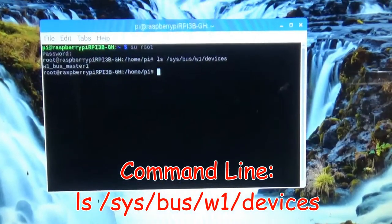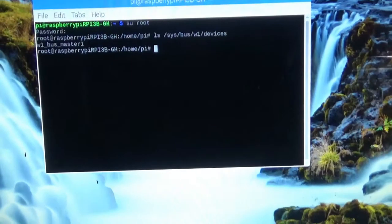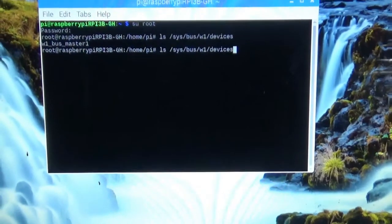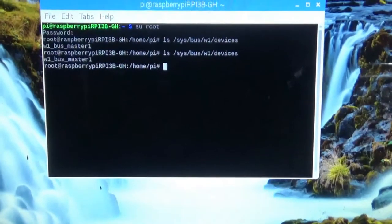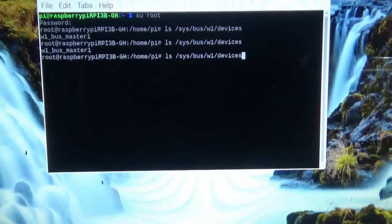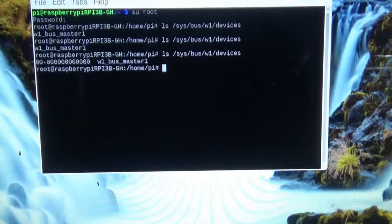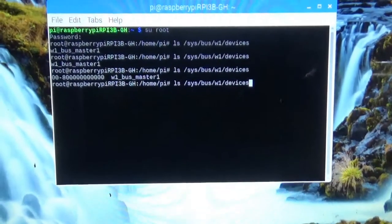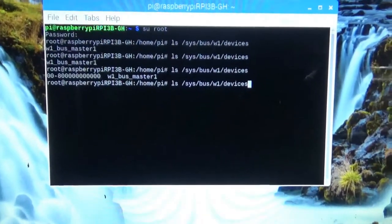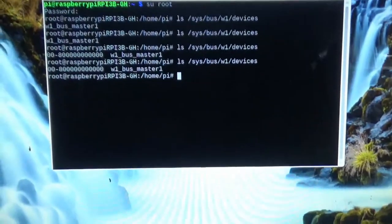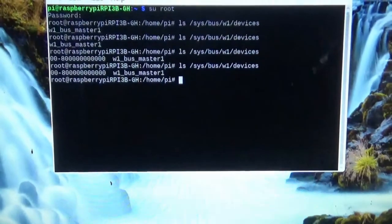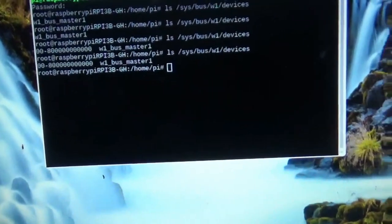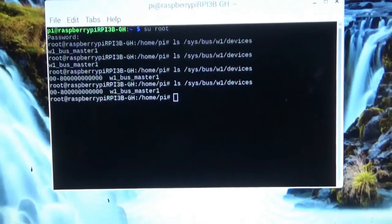The w1 bus master is what you usually get when you have the interface enabled but don't have any sensors connected. Sometimes it takes a minute or two before it starts enumerating sensors. We got a zero-zero-eight thing again — that is definitely not one of those sensor addresses. We'll give it a second to see if it straightens out and take a look at what normal addresses look like in this text file.